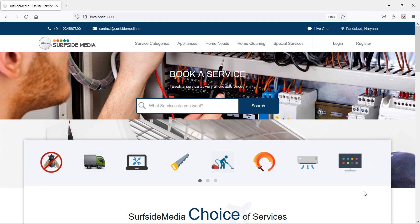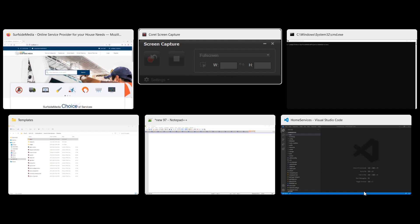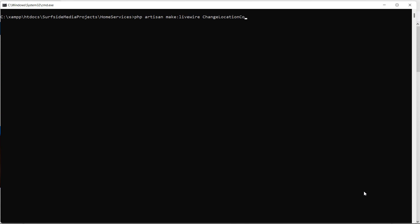First of all, let's create a new Livewire component. Switch to the command prompt and type the command: php artisan make:livewire ChangeLocationComponent. Now press enter.